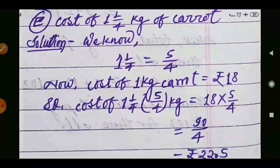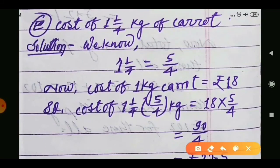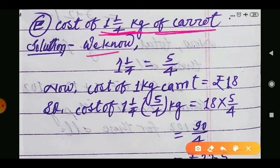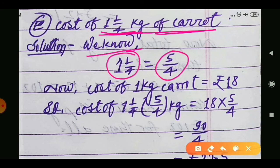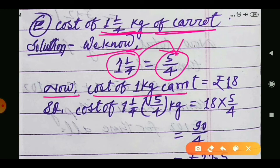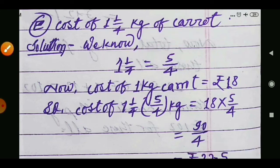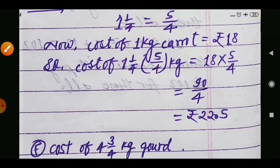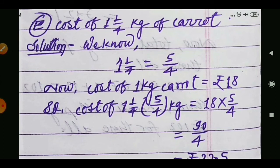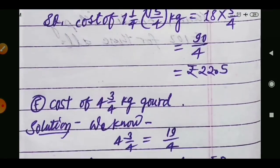Question e: find the cost of 1 whole 1 upon 4 kilograms of carrot. First convert the mixed fraction: 1 whole 1 upon 4 equals 5 upon 4. Cost of 1 kilogram carrot from the table is 18 rupees. So cost of 1 whole 1 upon 4 kilograms carrot equals 18 into 5 upon 4.